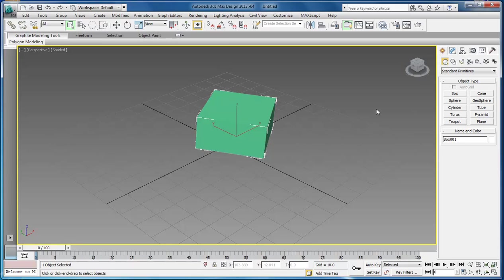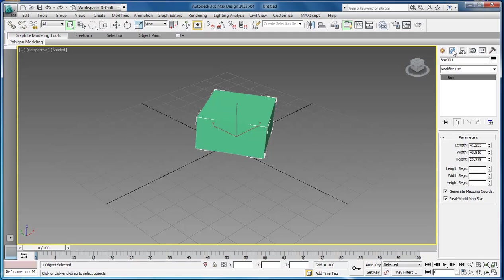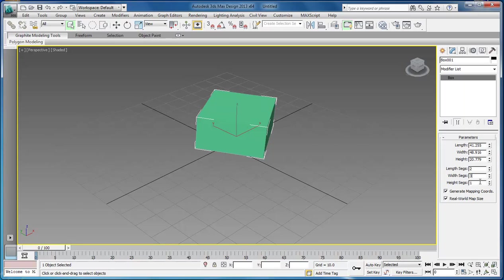Now with our box, we want to have our length segments, width segments, and height segments. Right now we've only got one segment, and that is just what you see here. But what if we wanted two segments on each line? We can't see them.